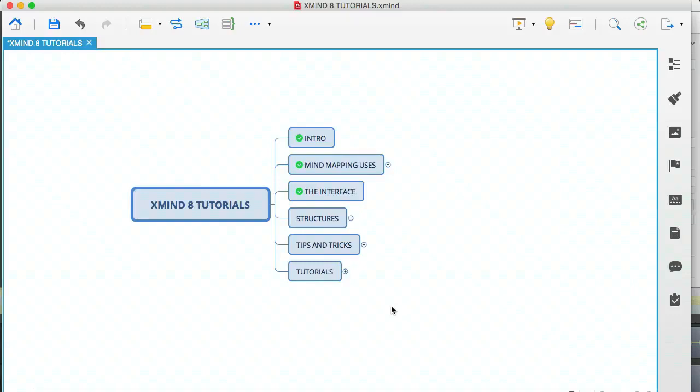Hey, it's Oz here, continuing with the Xmind 8 tutorials video series, and in this module I'm going to be talking about structures.